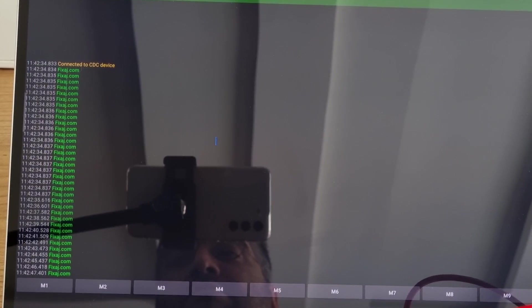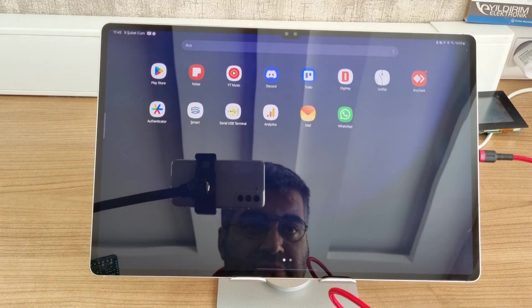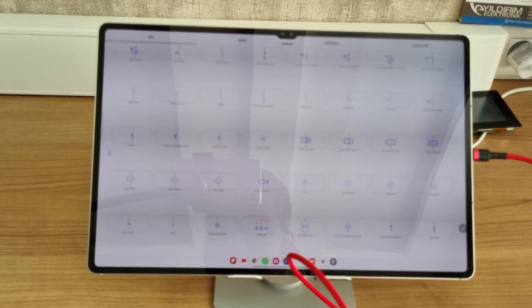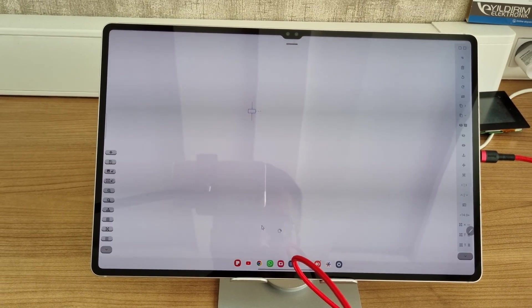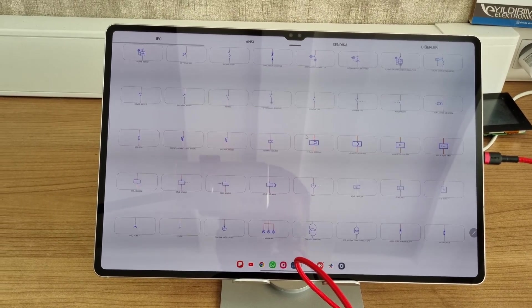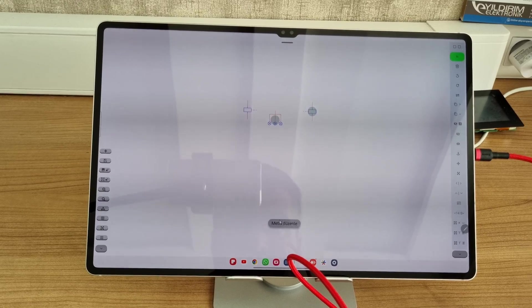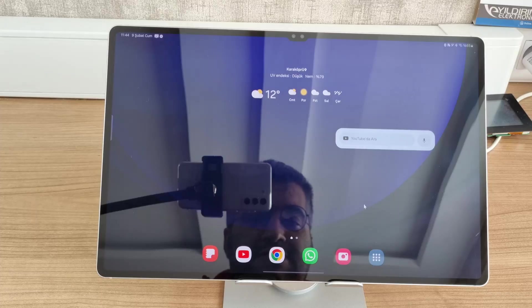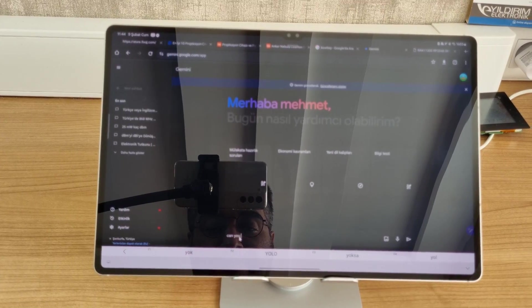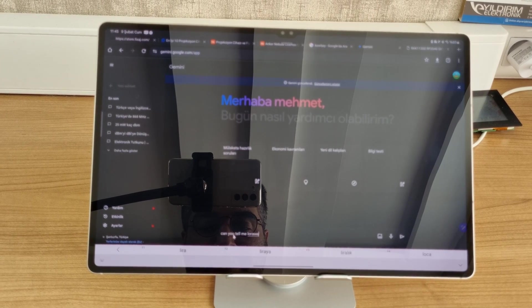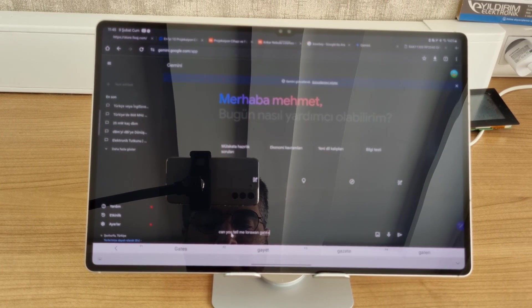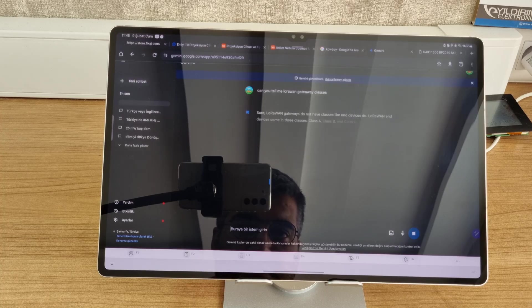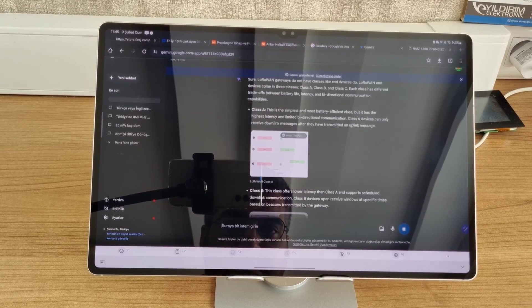For electrical engineers, it's possible to create single line power systematics. This can also be useful if you're working with electronics, solar single line, or similar. For developers, there are also AI-based assistants. For example, ChatGPT, or what I'm using here is Bard or Gemini. You can use them very easily on your tablet, which will contribute to your development.